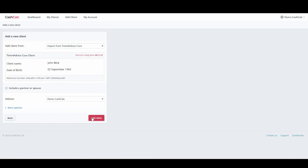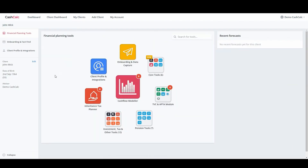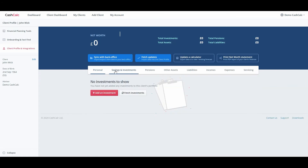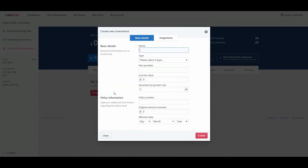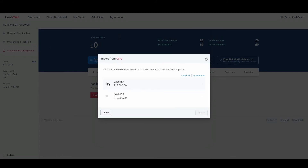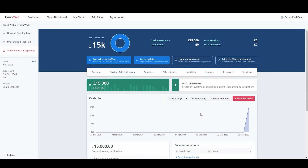Once you have added a new client, you can check their details in the Clients Profile and Integrations section on your dashboard. Here you are able to pull any data stored from Curo into CashCalc, including savings and investments, pensions, other assets, as well as liabilities, incomes and expenses.